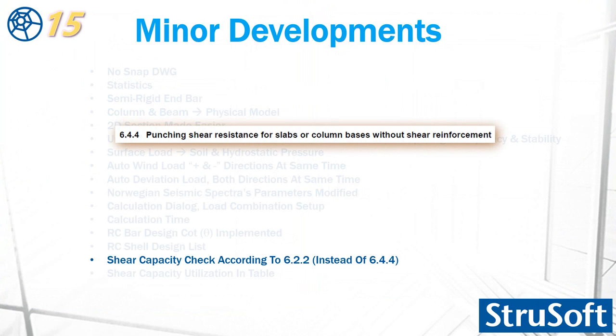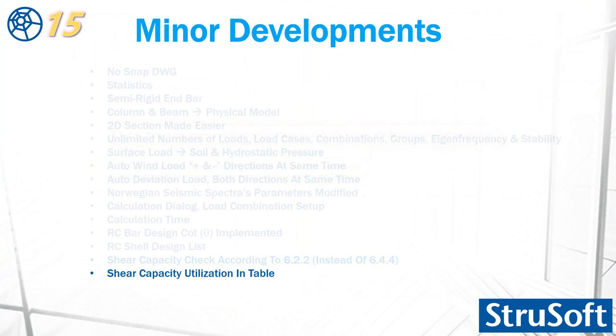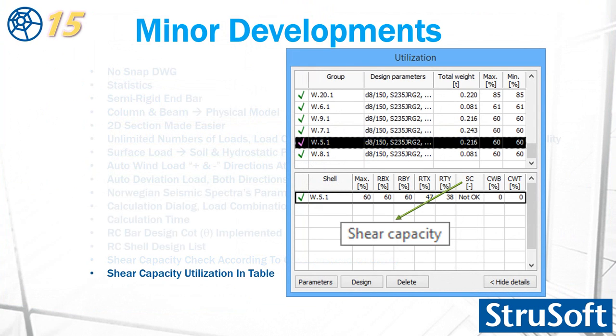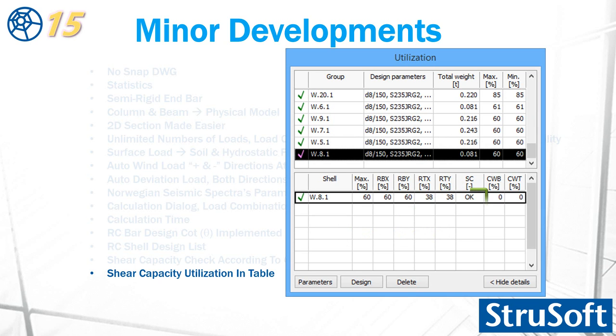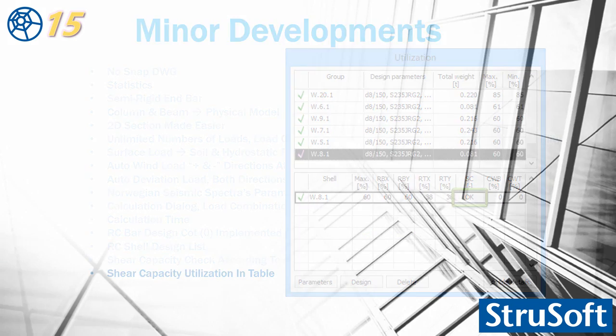Shear capacity is now calculated according to 6.2.2, before it was calculated according to 6.4.4. Also, if you check the utilization table, find the shear capacity. Here you get information about the shear capacity, either it's okay or is not. If it's not okay, you have to take care of it. And if it is okay, then you will see it here in the information about it.